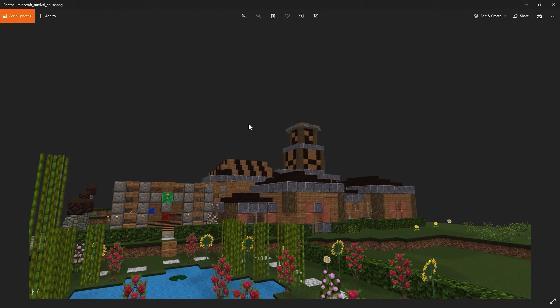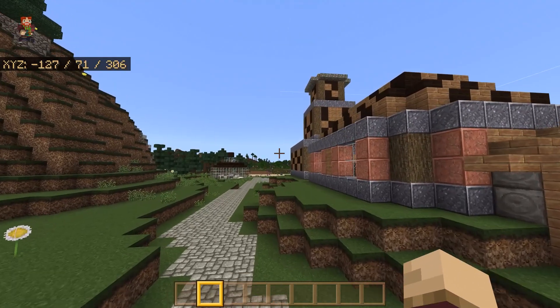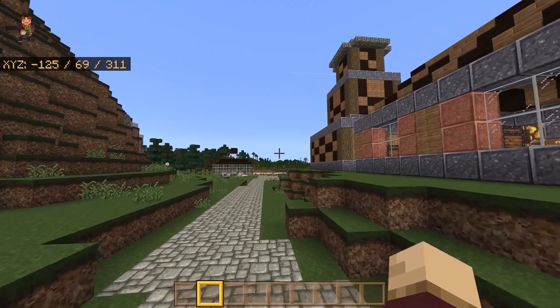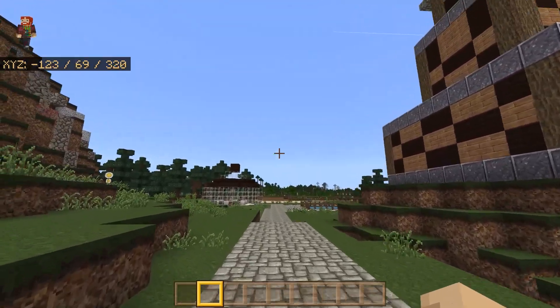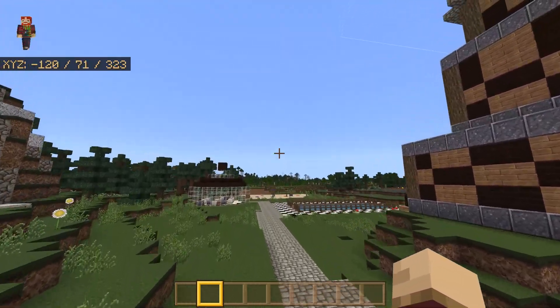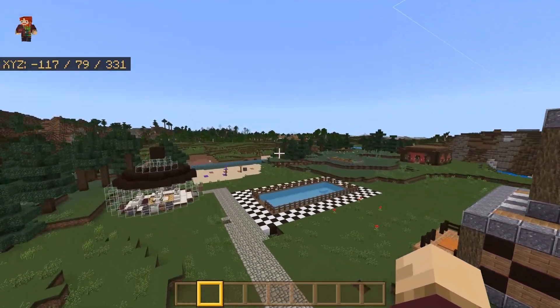And this right here is the screenshot that we just took — 'minecraft_survival_house.png' — and it exported perfectly. And that's basically it on how you can make your own renders of your Minecraft creations.